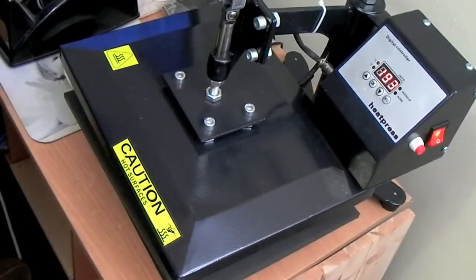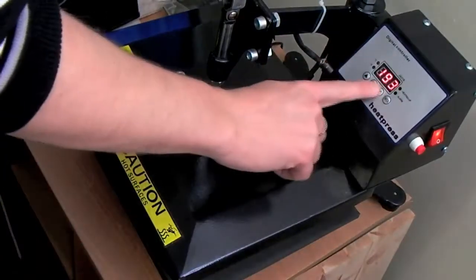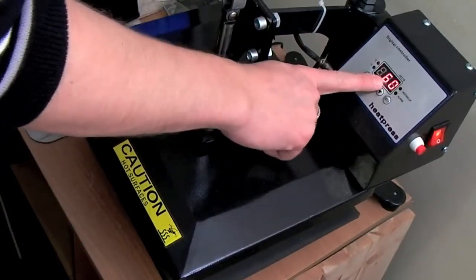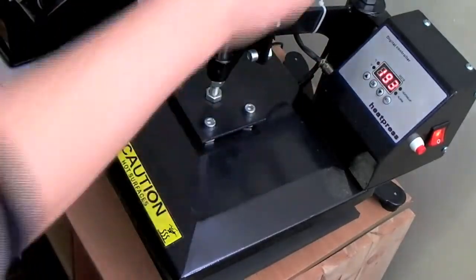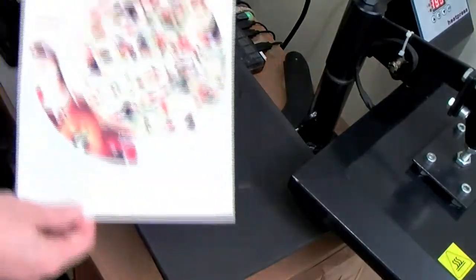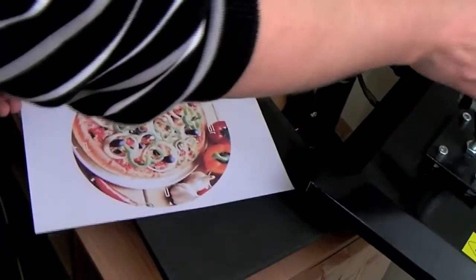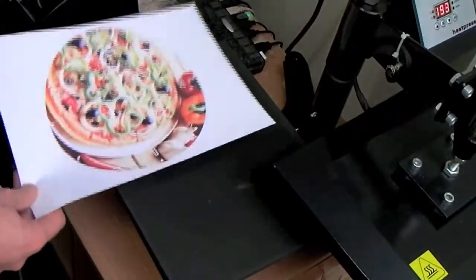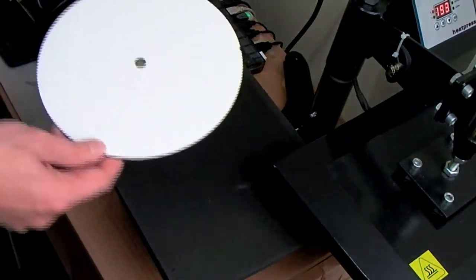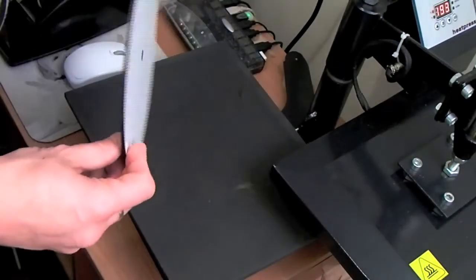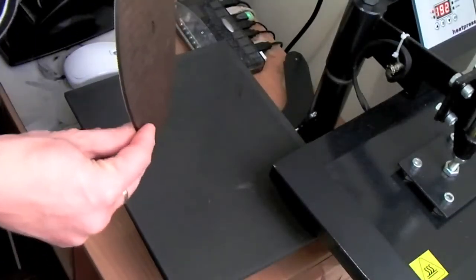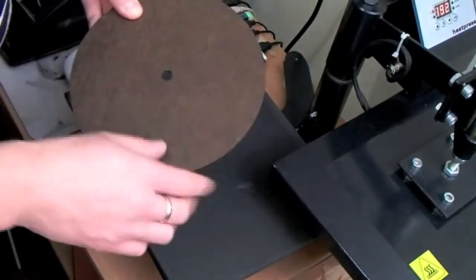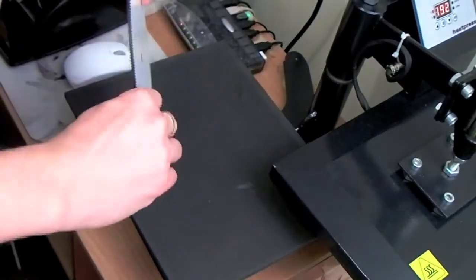So press is ready now. I set it for 190 degrees, 60 seconds, medium pressure. This is an artwork. Actually, before I apply artwork, this is a wooden clock. As I said, I've really never ever actually done them, so I don't know if we should pre-press them. Sometimes we need to pre-press them to get all the moisture out, in case they warp.